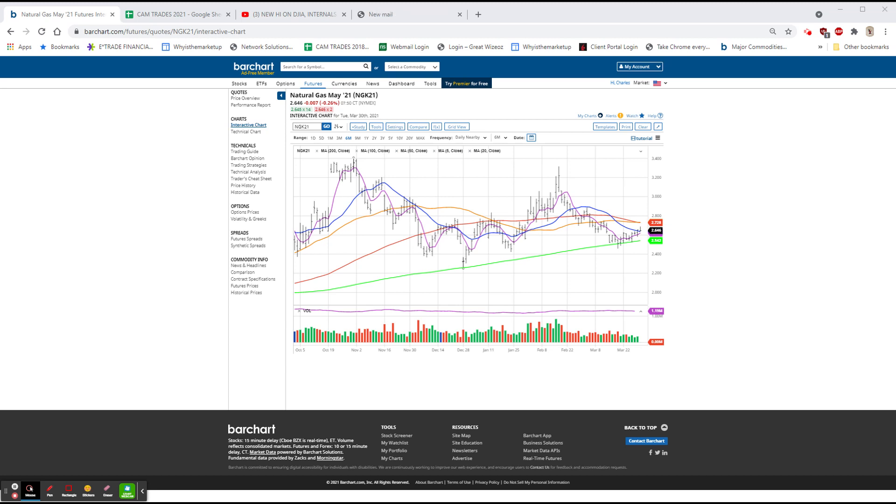We have Housing Index and Case-Shiller both coming out shortly at nine. Consumer Confidence doesn't come out until ten. And of course, this Friday, even though it's a holiday, we have the employment numbers for the month.